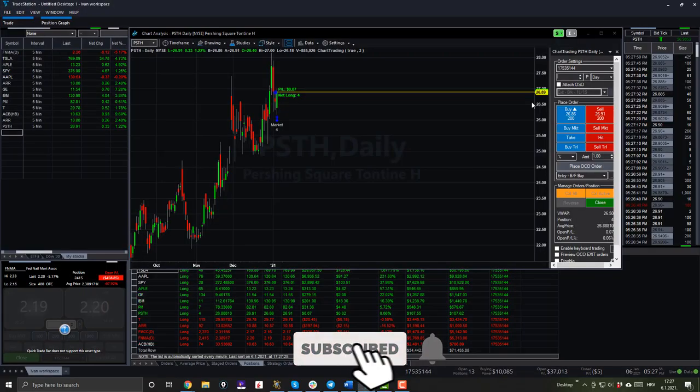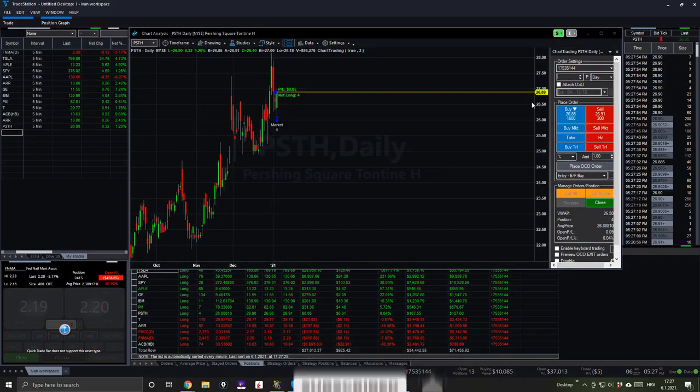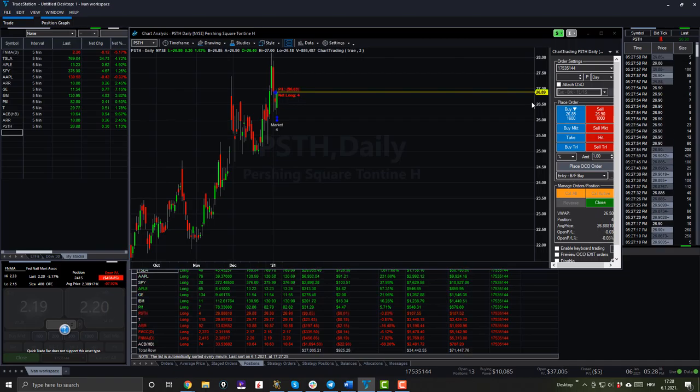So let's do it. 370 shares, buy at market. Boom and now, what's up?